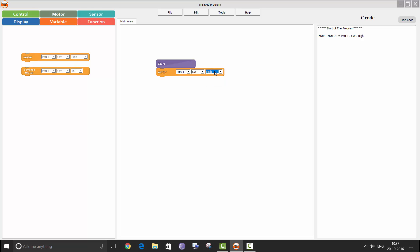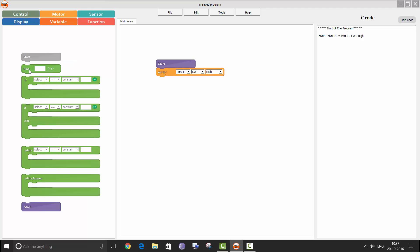Once you have defined the motor which you want to move, you need to specify the time for which you want the motor to move. Double click on the time block and, as we want our motor to move for two seconds, we will write 2000 in the time block. The values in the time block are in milliseconds and one second is equal to 1000 milliseconds. Hence, we write 2000 milliseconds for moving the motor for two seconds.